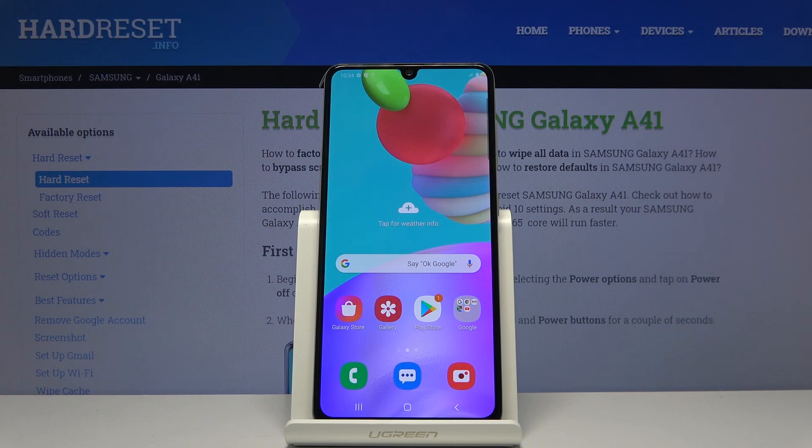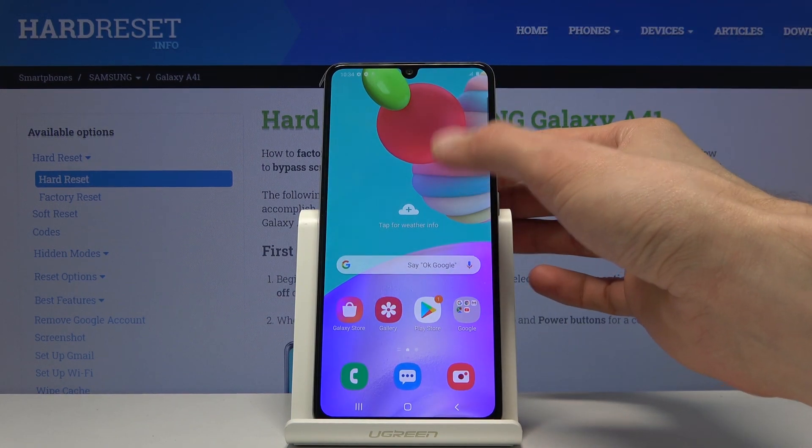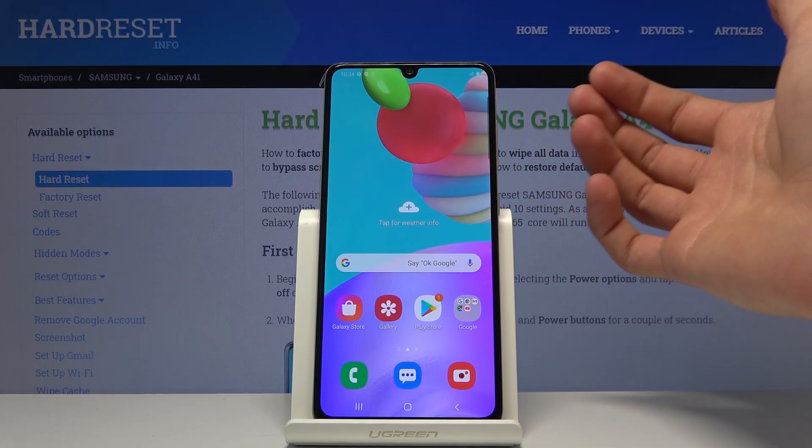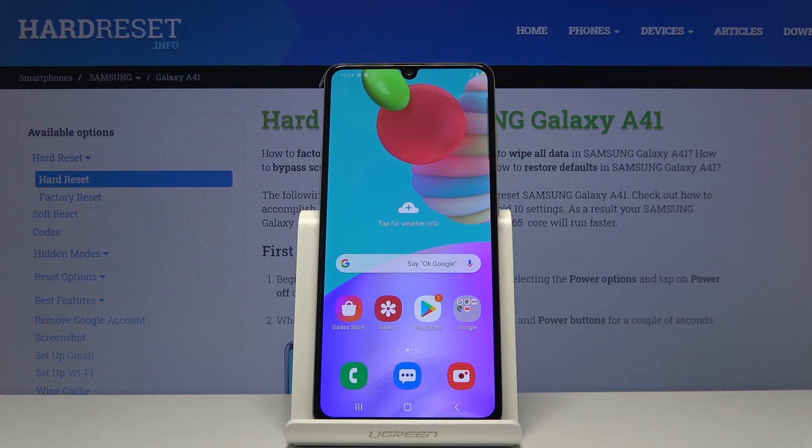Welcome, in front of me is a Samsung Galaxy A41 and today I'll show you how to hard reset the device through recovery mode and also remove a screen lock if you have one that you don't know the pattern to.